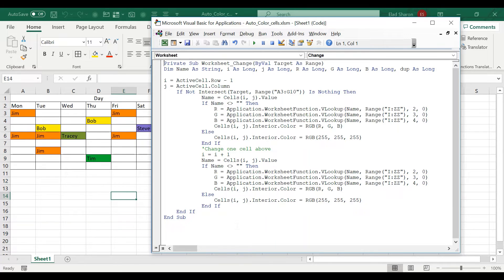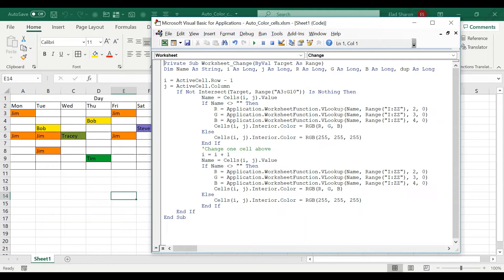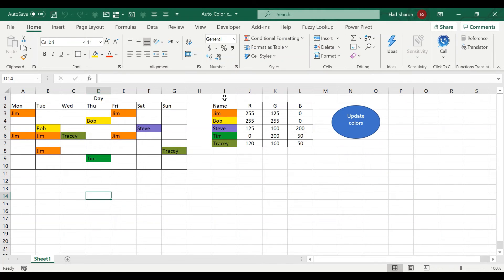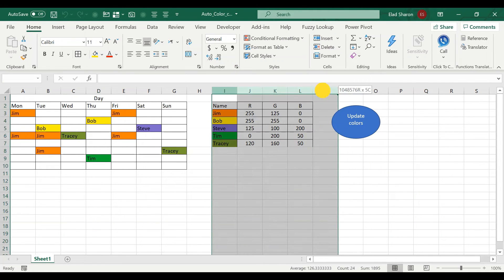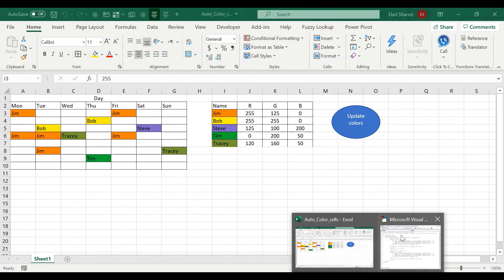If it is within that range, I'm saying, look, name is equal cells i, j, the combination. And if that name is not blank, then I'm just going to use the VLOOKUP for the three parameters. I'm going to look for the name over here, r, g, b.